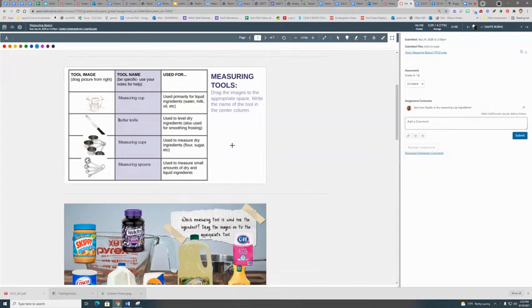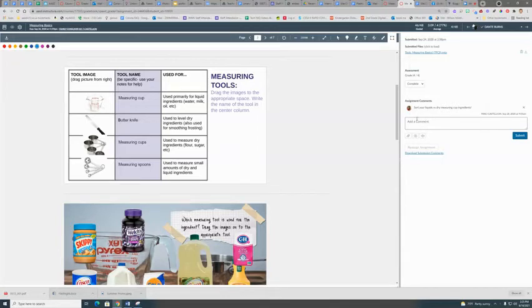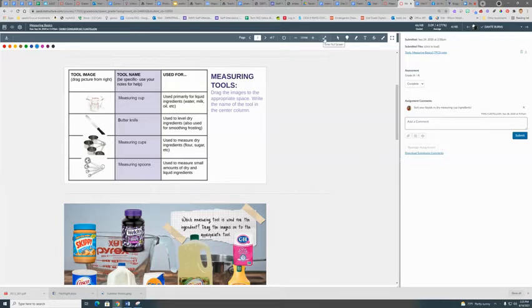Many people have used the SpeedGrader to give students their grade. You might have a rubric if you're in a standards-based course, and you can give comments right here. But there are some other tools that people don't always take advantage of built right into SpeedGrader.